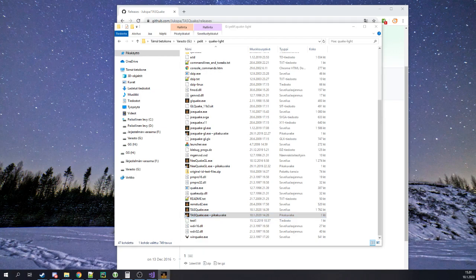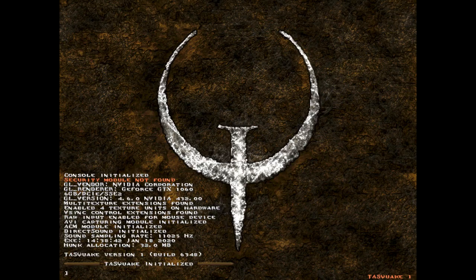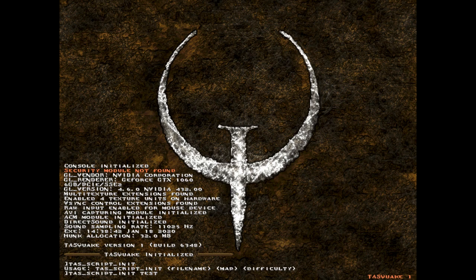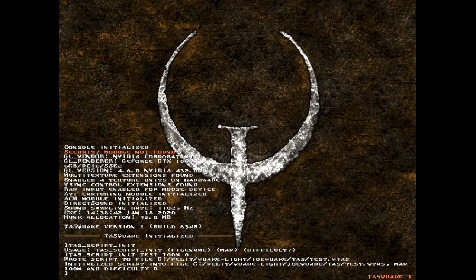So I'm going to start again and switch my OBS to it. The first thing you want to do when you're going to start working on a TAS is the command `task script init`. You're going to want to init your script with — for example — `test 100meters 0`. It's filename, map, difficulty. Difficulty is a number from 0 to 3: 3 is Nightmare and 0 is Easy, so typically you'll say either 0 or 3.